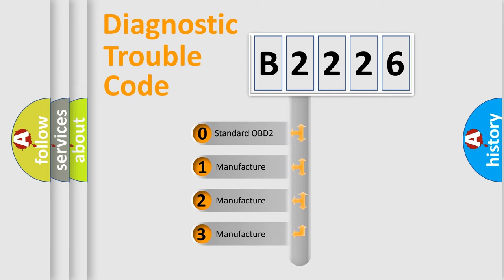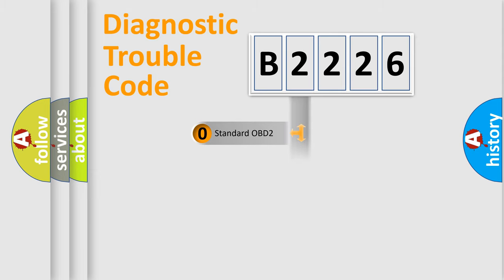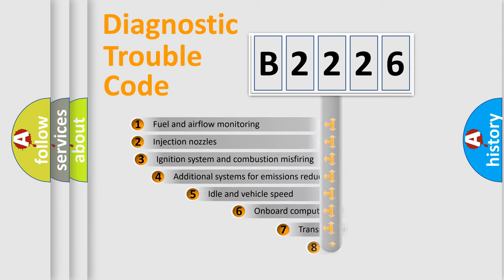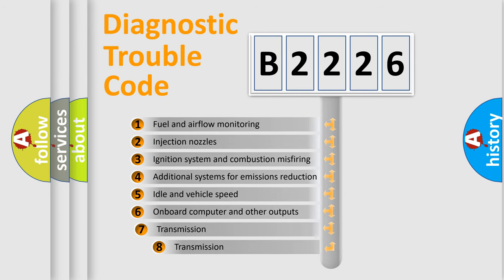If the second character is expressed as zero, it is a standardized error. In the case of numbers 1, 2, 3, it is a manufacturer-specific expression of the car-specific error.